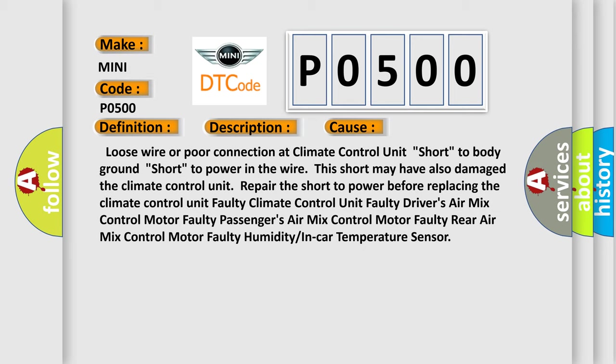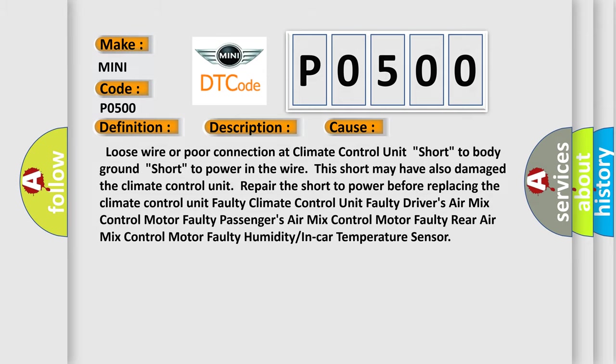Faulty drivers air mix control motor, faulty passengers air mix control motor, faulty rear air mix control motor, or humidity or in-car temperature sensor. The airbag reset website aims to provide information in 52 languages.